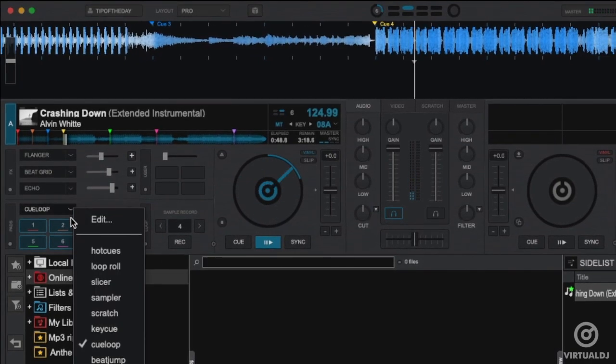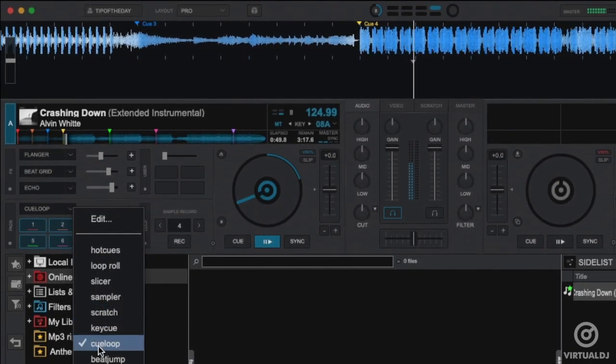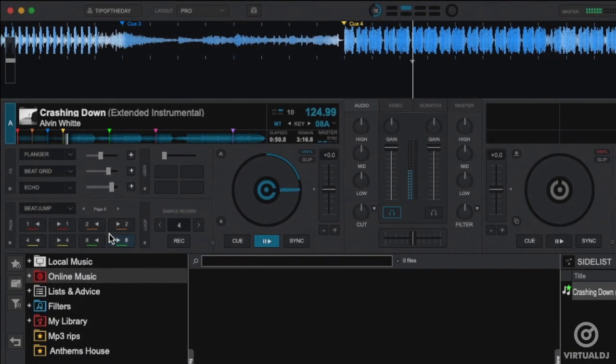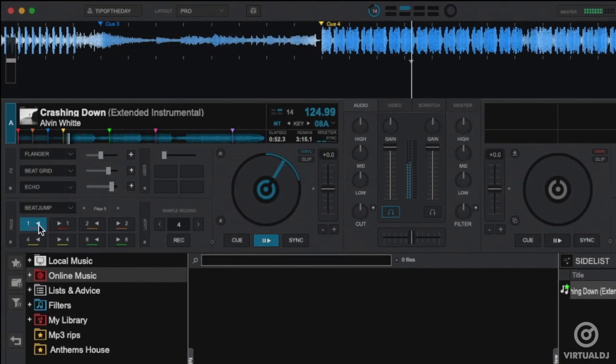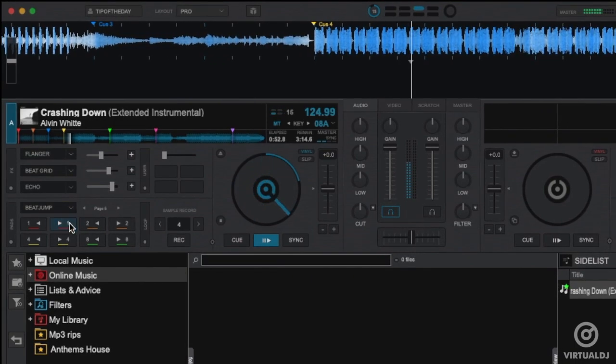The Beat Jump page provides the ability to jump forward or backwards by a specified number of beats displayed on the pad.